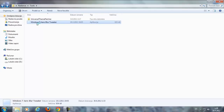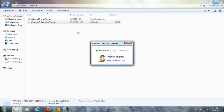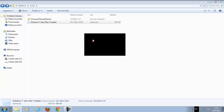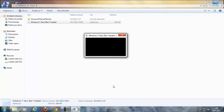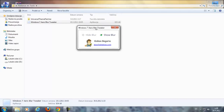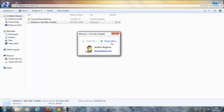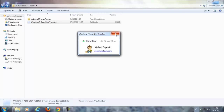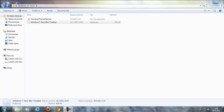This application here is Windows 7 Aero Blue trigger. If you want to hide the blur here, click on this and you don't have blur anymore. If you want it back, click on Show Blur and you're gonna see the blur again.